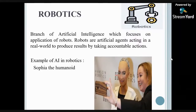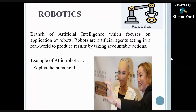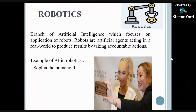Robotics is a branch of Artificial Intelligence which focuses on the application of robots. Robots are artificial agents that act in the real world to produce results by taking accountable actions. One such example is Sophia, the humanoid.